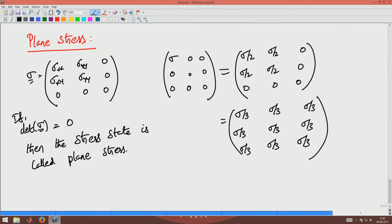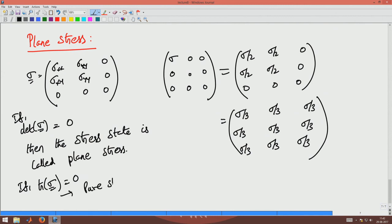Just like pure shear — you want the trace of sigma to be 0, that is pure shear. Because you do not want normal stresses. One way of looking at pure shear is: if the trace of the sigma matrix is 0, then it is called a pure shear state of stress.